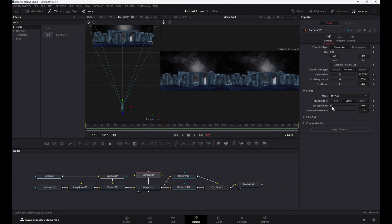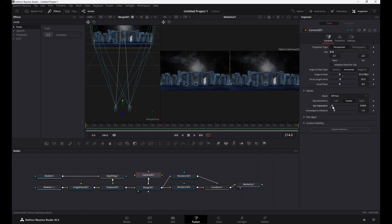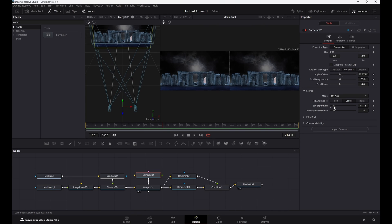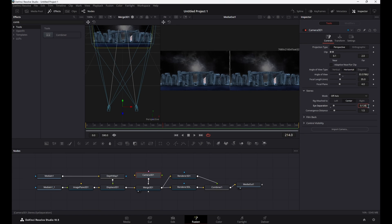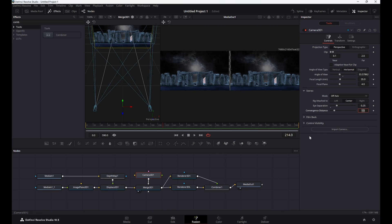Now go to the camera control panel and move the eye separation slider to 0.25 — you should see the two cameras separate. Make some more fine adjustments as needed.